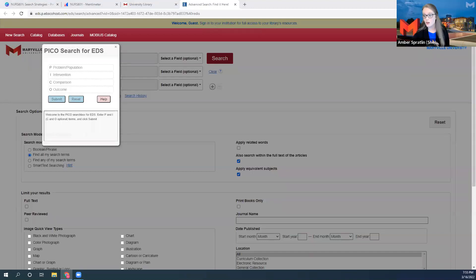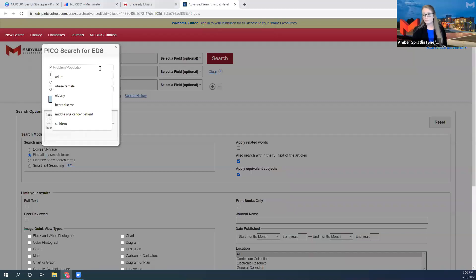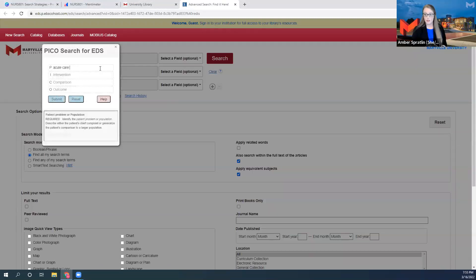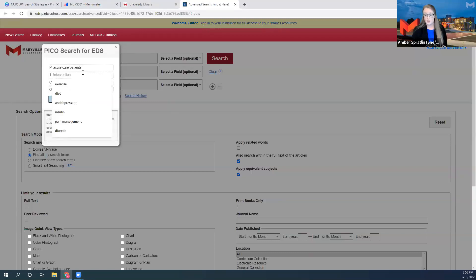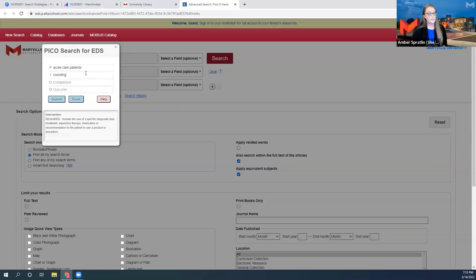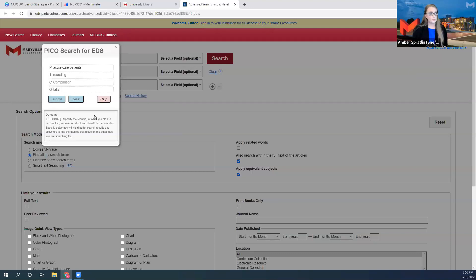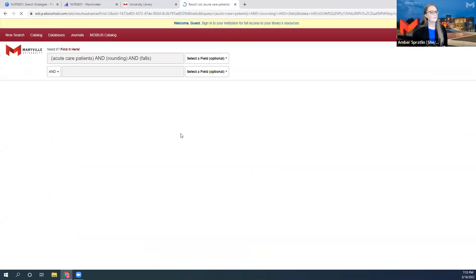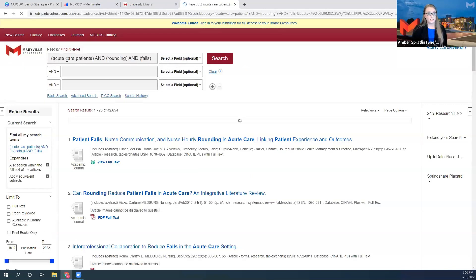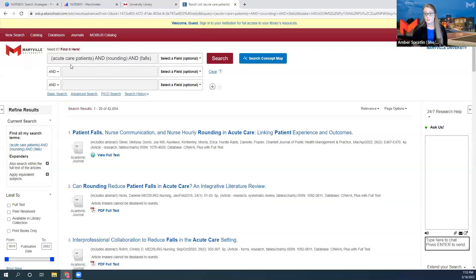'Can nursing rounding reduce falls in an acute care setting?' As a group, let's work out this PICO search together. The intervention would be rounding, and the outcome has to do with falls. We don't necessarily have a comparison, but that is okay. So I'm going to submit the search — you can see it has created a beautiful search string on our behalf, with 'compared to no rounding' added.